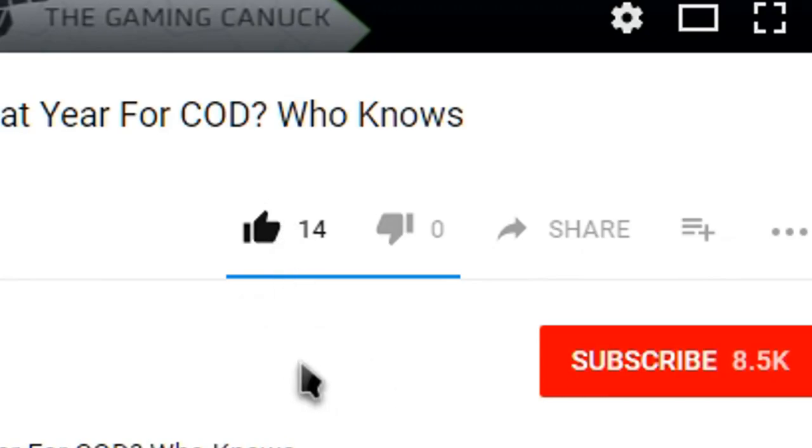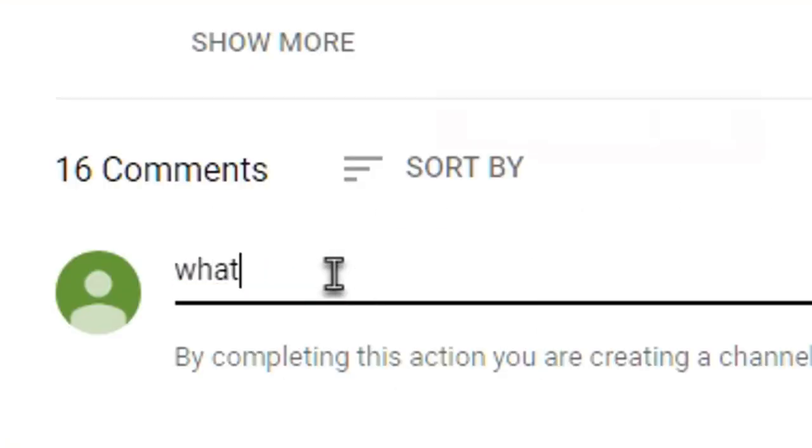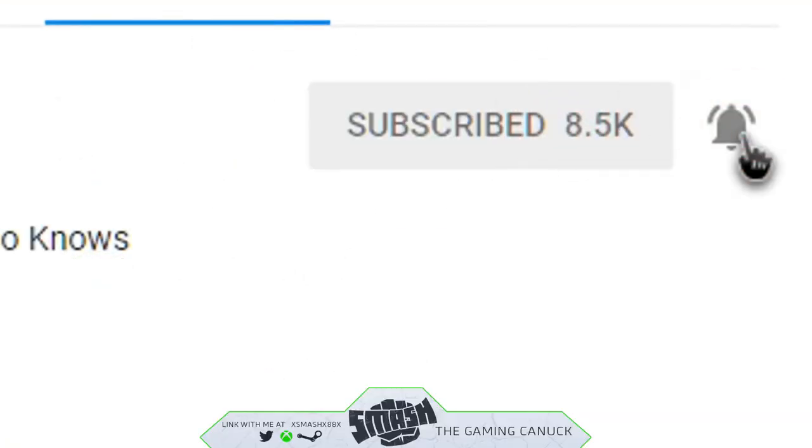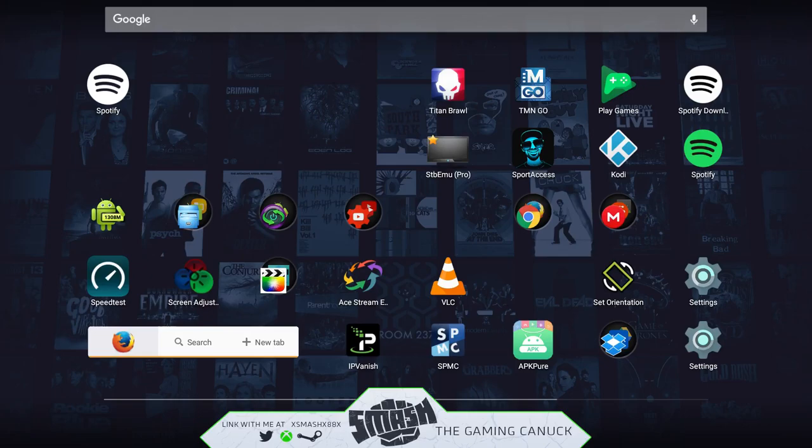Be sure to hit the like button, comment, subscribe, and hit the bell to get notified on every new upload.